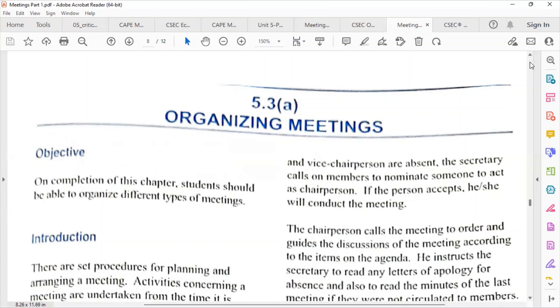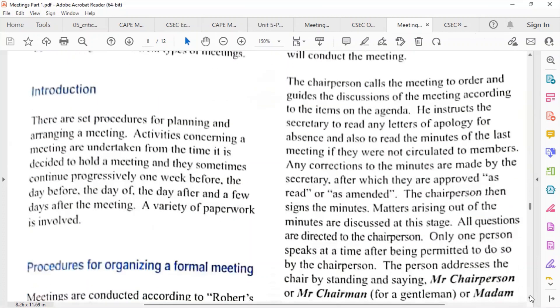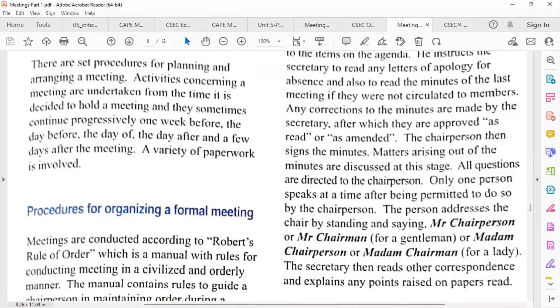The chairperson calls the meeting to order and guides the discussions according to the items on the agenda. He or she instructs the secretary to read any letters of apology for absence and also to read the minutes of the last meeting if they were not circulated to members. Any corrections to the minutes are made by the secretary.